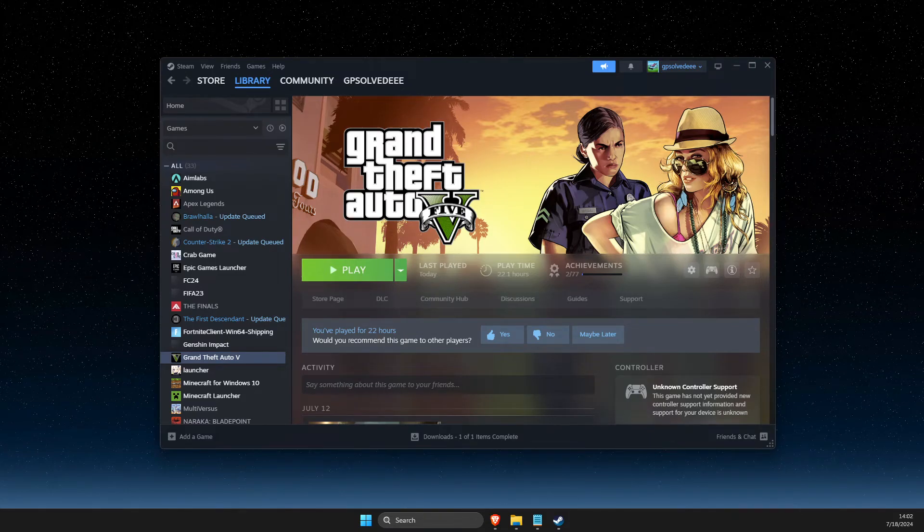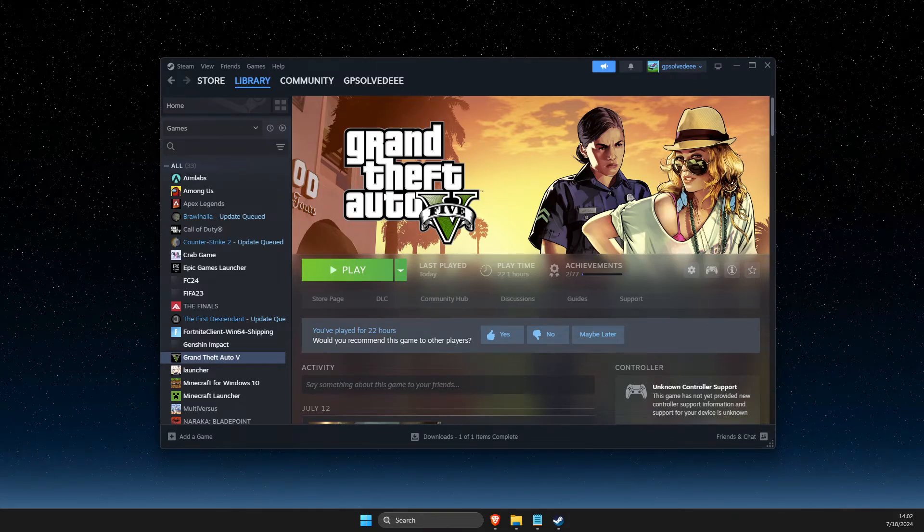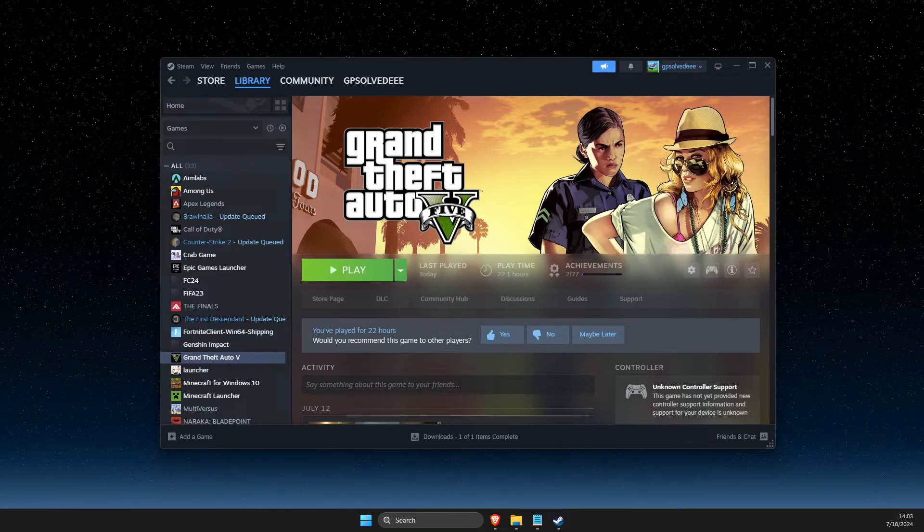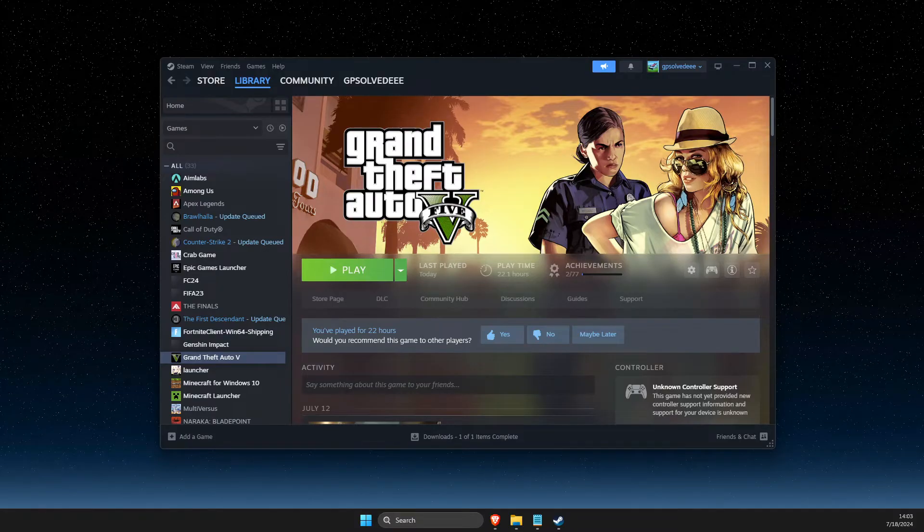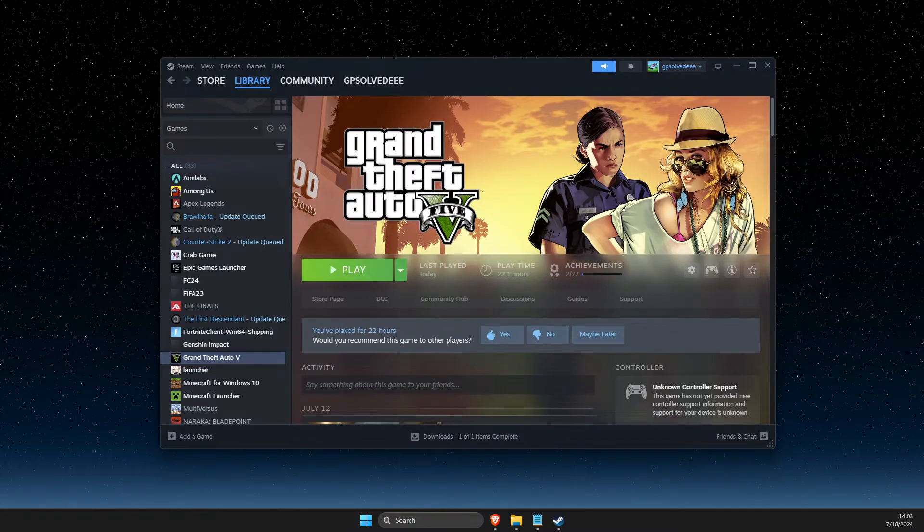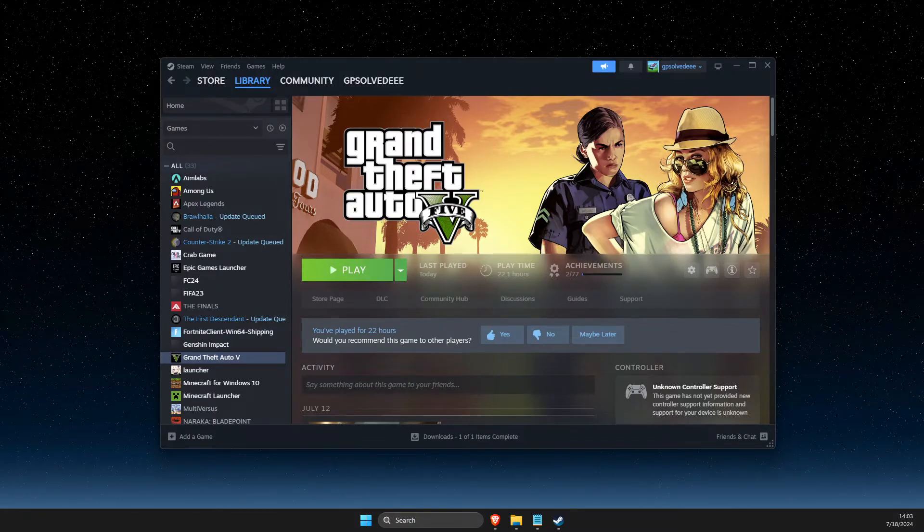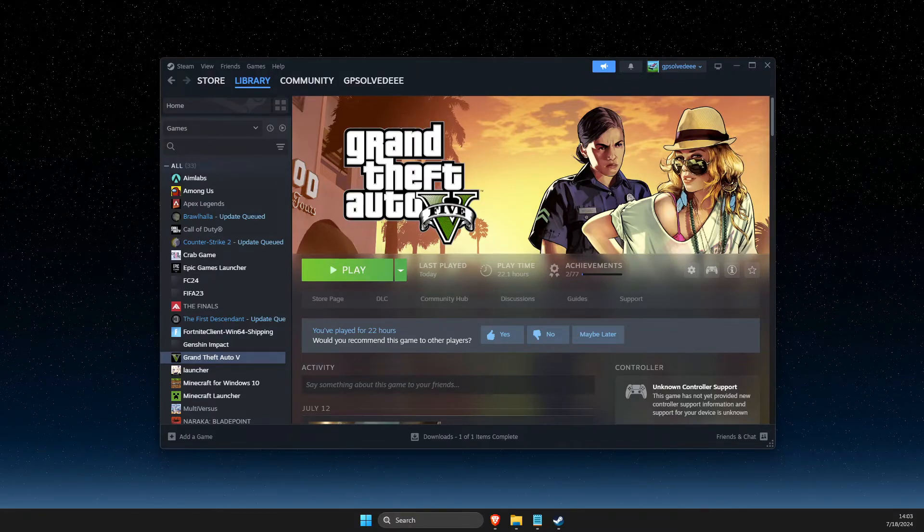Hey guys, in this video I will show you how you can fix Rockstar Games Launcher is already running on GTA 5. So without further ado, let's get started.